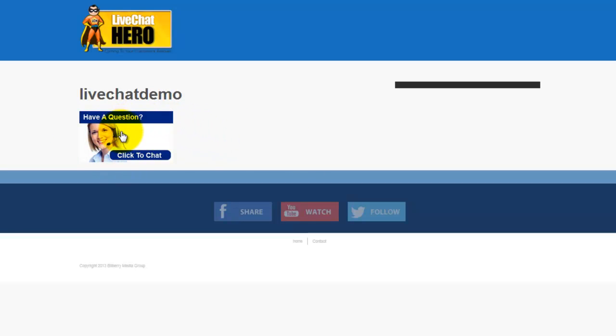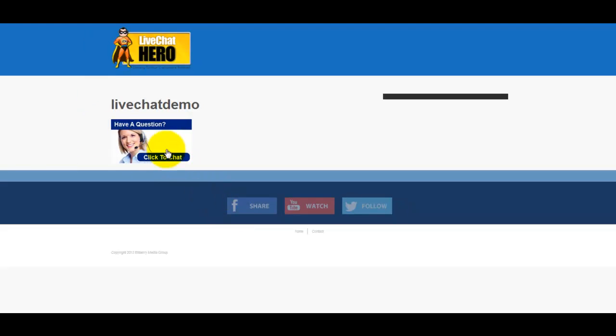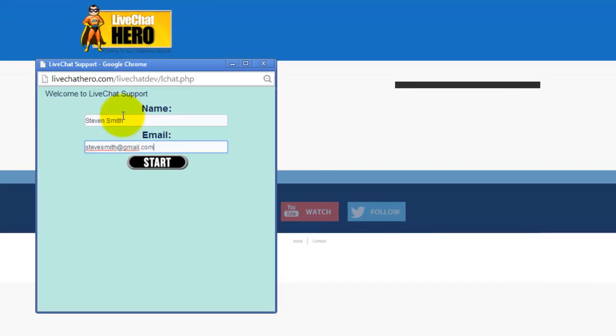The image will change if you set the live chat to be online or offline. So let's have a go and activate it as if we're a customer.